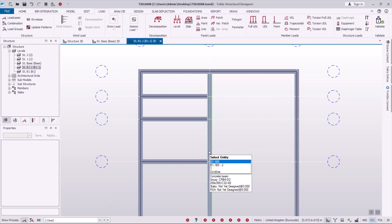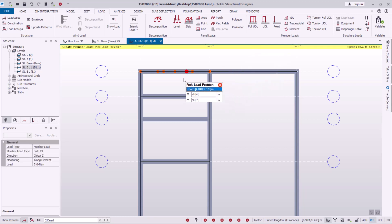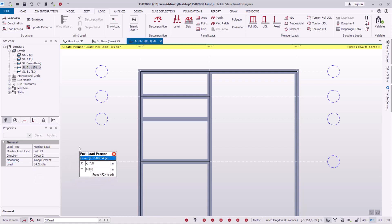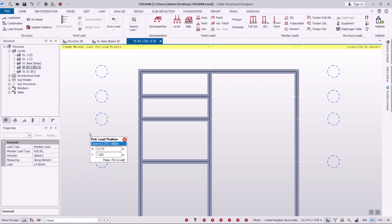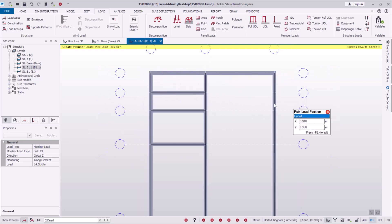I've picked all the dead loadings. I'll come to Load, then go straight to Full UDL — Uniform Distributed Load — and click on it. We want to define the loadings we want to apply here. I'll apply 14 kilonewtons per meter, so let me type 14 there and click on empty screen. We want to apply these loadings on the exterior walls of our building.